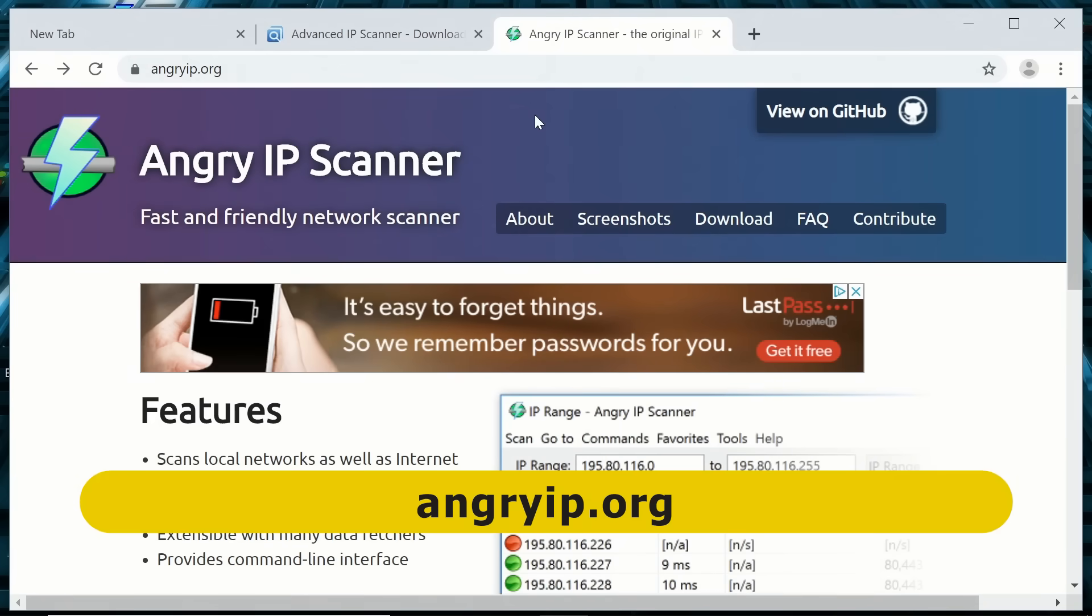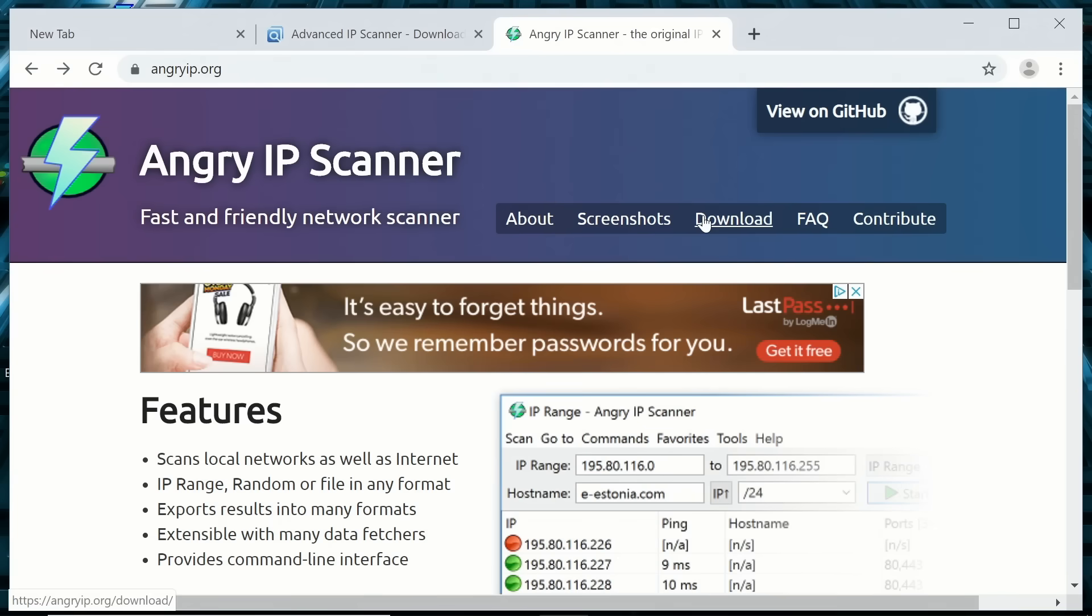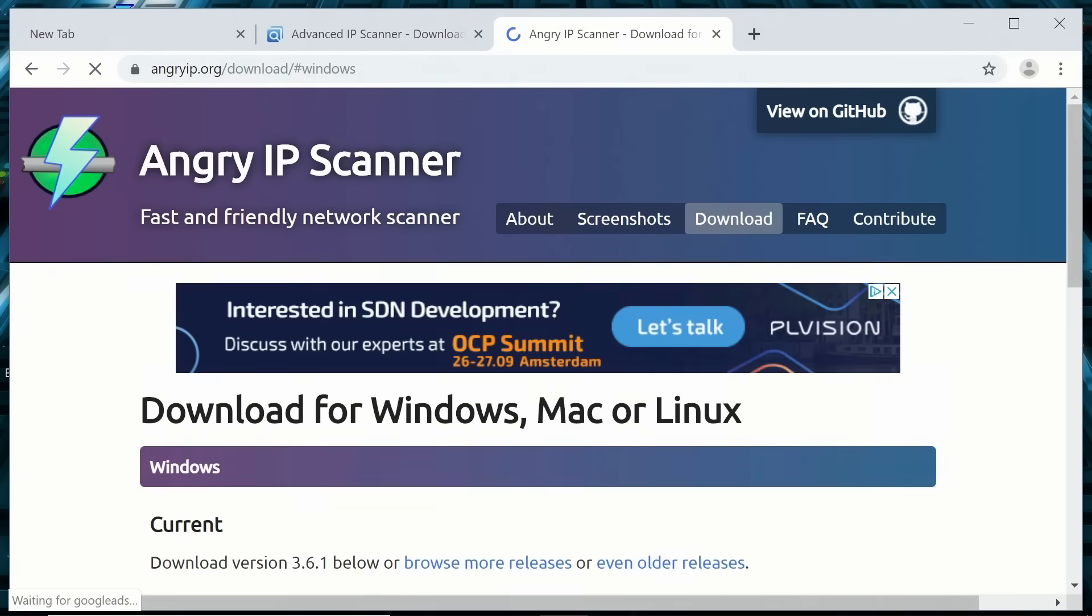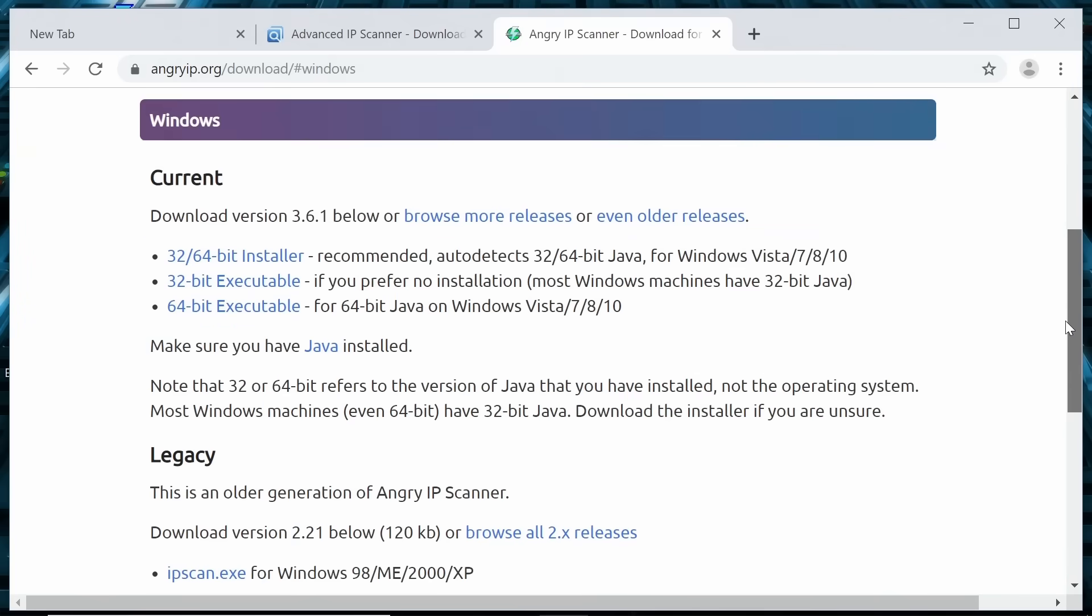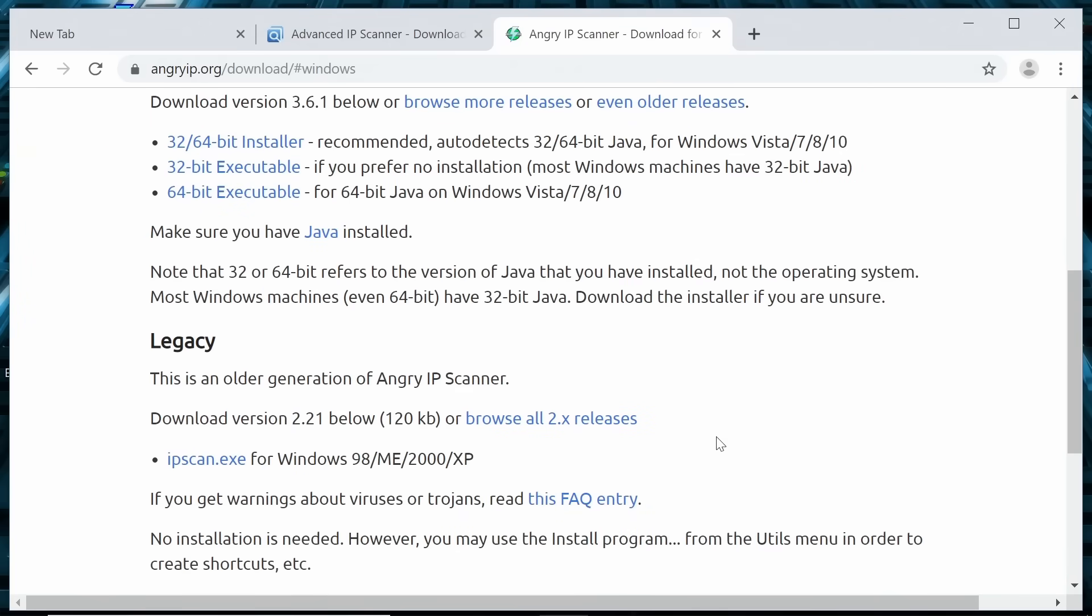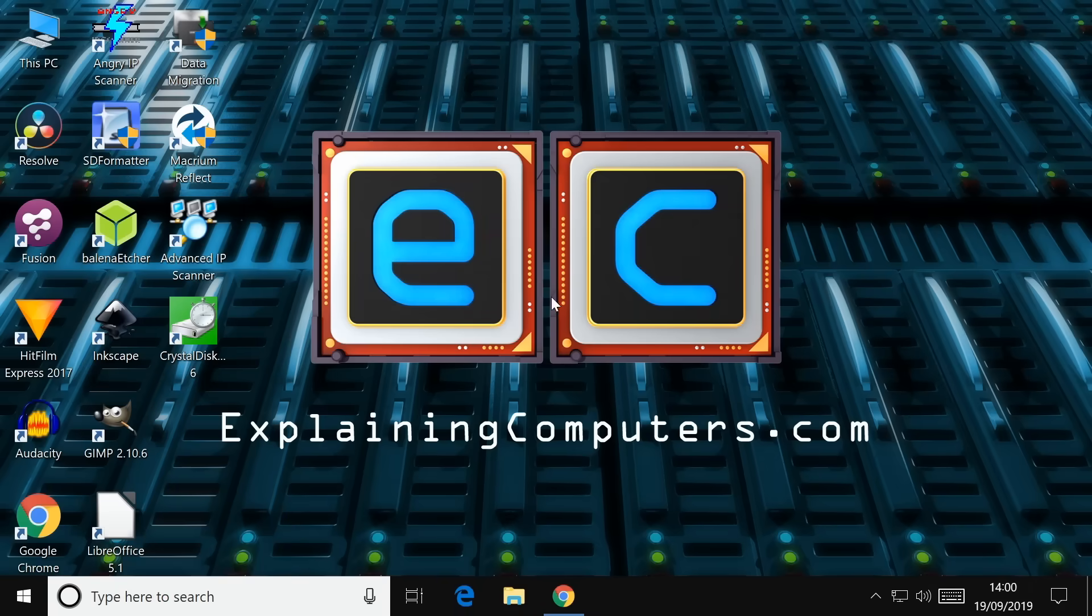Or we could use a program I use a lot, Angry IP Scanner, which you can get from AngryIP.org. One of the reasons I like this, if you click on Download here, you can download a legacy file, which is simply IPSCAN.exe. You don't have to install anything, and that'll work in any version of Windows.